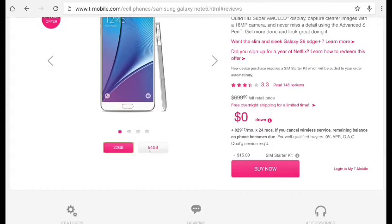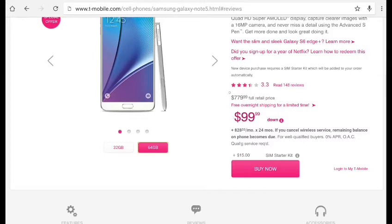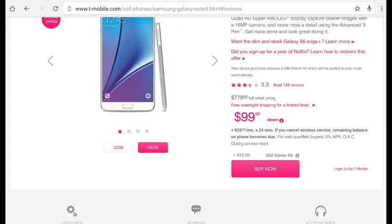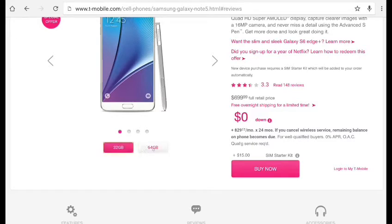This is T-Mobile. But if you want to get one for 64GBs, you're going to pay $99 down and then you have to pay $779. But this is the full retail price.